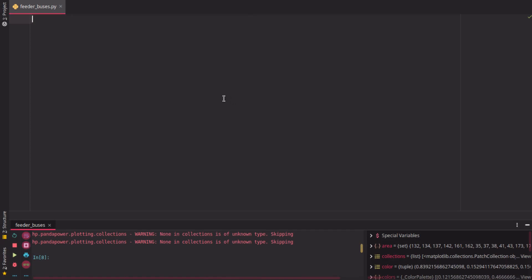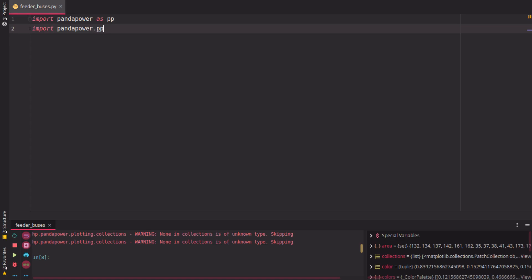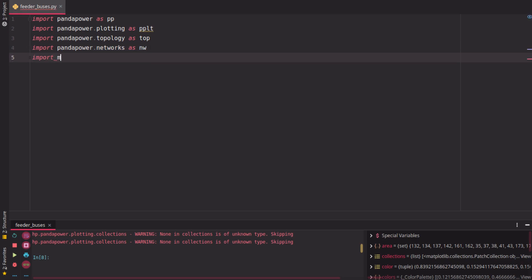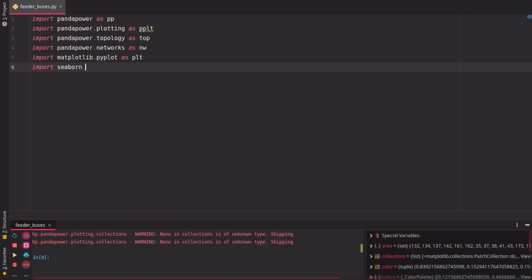This feeder plotting is a little bit advanced, so we need some more stuff than just pandapower. We also need the pandapower plotting functions to visualize the feeders in the end. Then we need the topology package so we can find the buses which are being connected. We need an example grid, in our case the mv-oberrein grid, and we also will need is the matplotlib pyplot to show the plots in the end. What is nice but not exactly mandatory are nice colors, for example here from Seaborn.